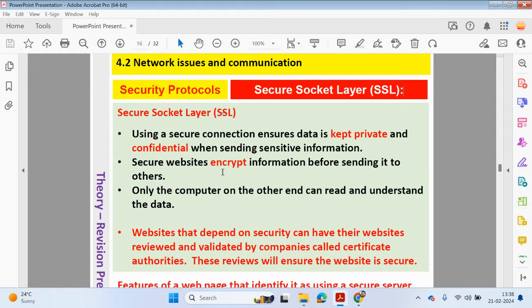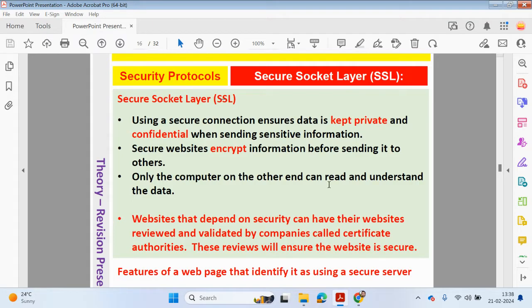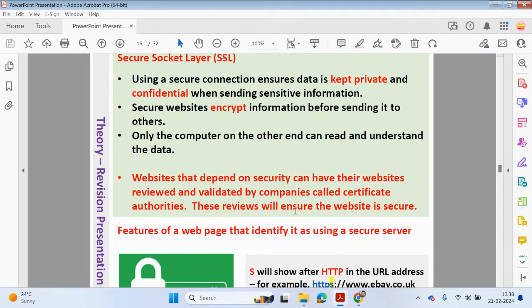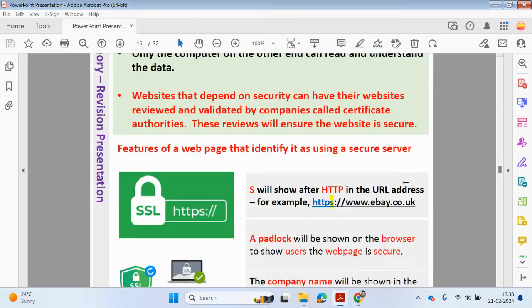Secure websites encrypt information before sending it to others. It'll keep private and confidential the data. Only the computer on the other end can read and understand the data. If the data was intercepted, it can't be understood. Websites that depend on security can have their websites reviewed and validated by companies called certificate authorities, and these reviews will ensure the website is secure.